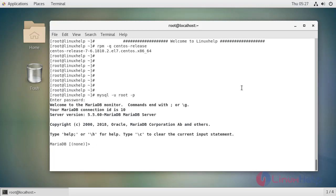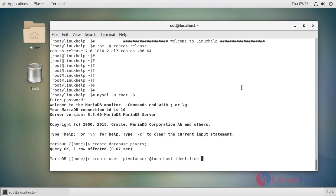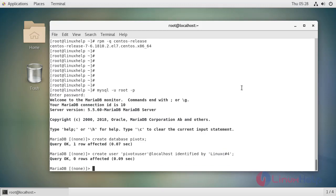Now I am going to create a database. Now I am going to create a user. Now I am going to grant privileges for the database and database user.